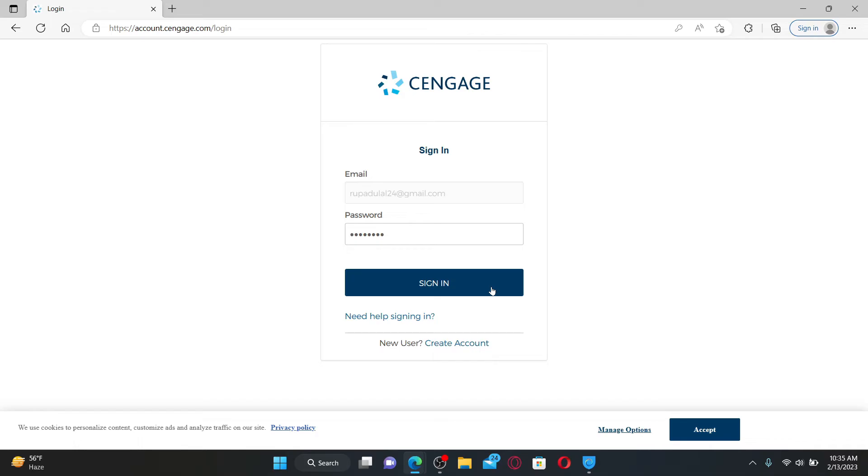Finally, after typing in your password, click the Sign In button in order to log into your Cengage account. Cengage is an educational and technology company built for learners around the world. It helps higher education instructors, learners, and institutions with course materials built around their needs.